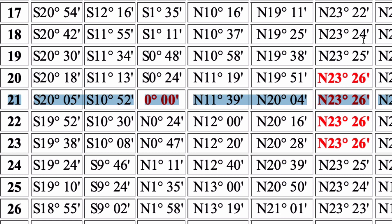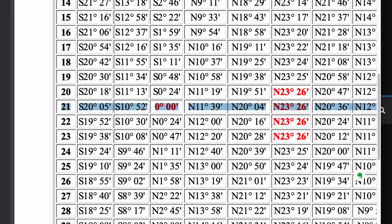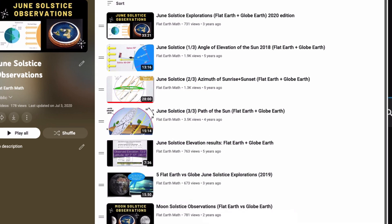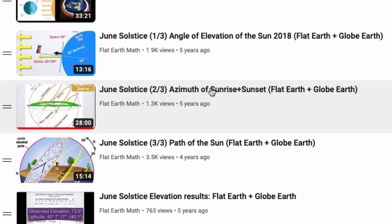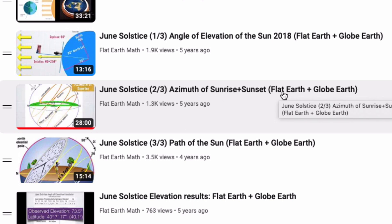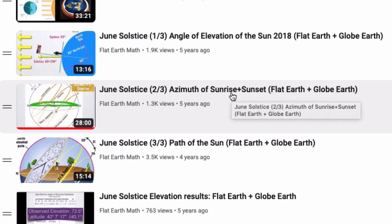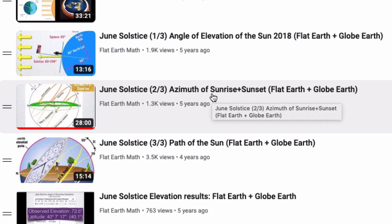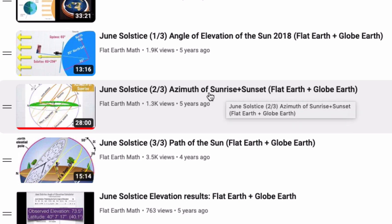I have a playlist of videos on the June solstice, including one on making moon observations on the June solstice. Today I want to focus on the azimuth of sunrise and sunset. This is 100% my own work — I didn't copy anything from anybody. The calculations and formulas are all homegrown, and you're welcome to try this out yourself.